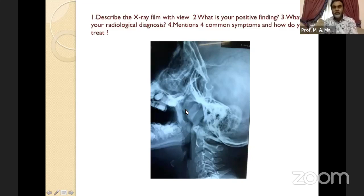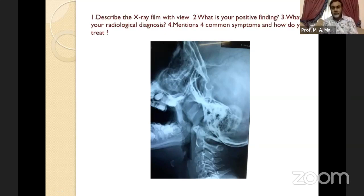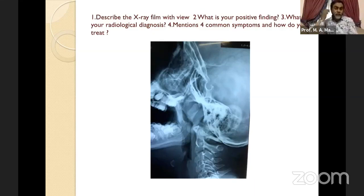My radiological diagnosis is adenoid — enlarged adenoid. The next question is: mention four common symptoms and how will you treat this patient. As you know, adenoid presents with nasal obstruction, mouth breathing, snoring at night, drooling of saliva from the angle of the mouth, sleep apnea, and the adenoid can block the Eustachian tube causing ear symptoms like recurrent earache.